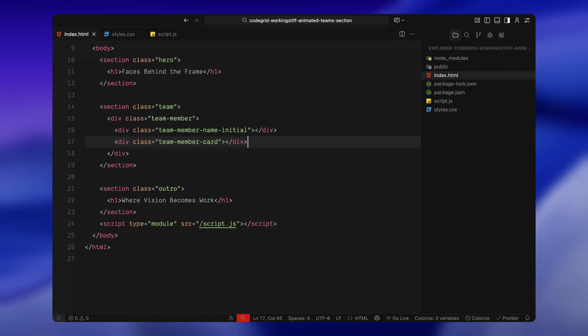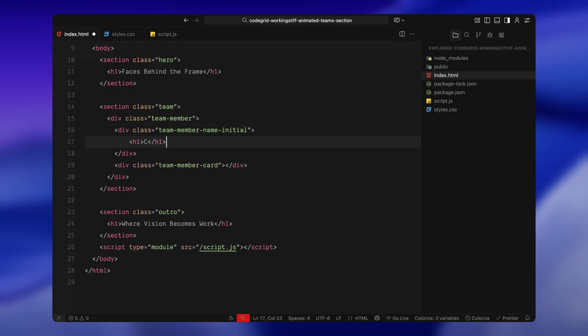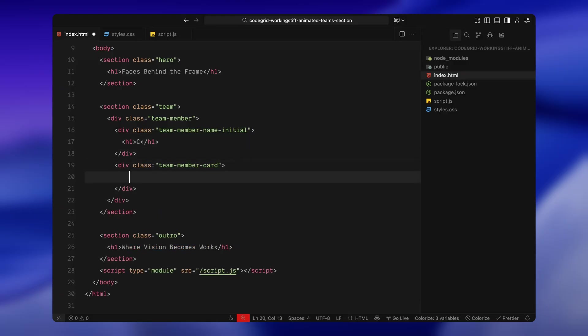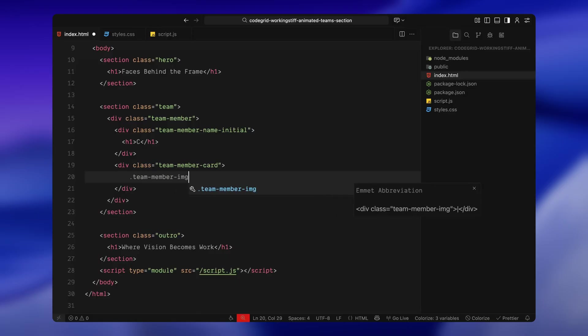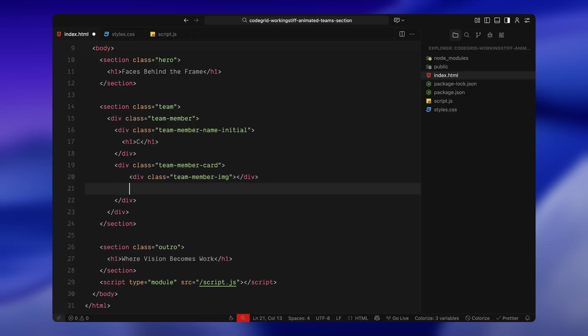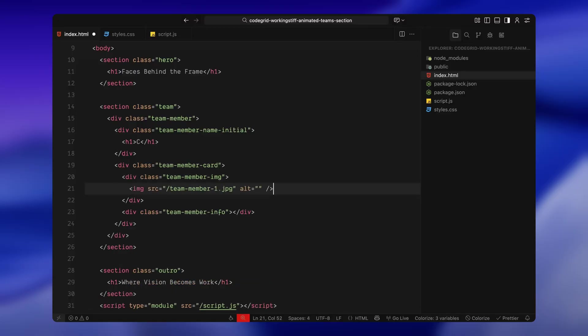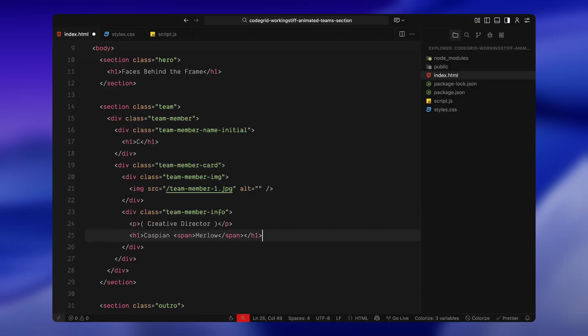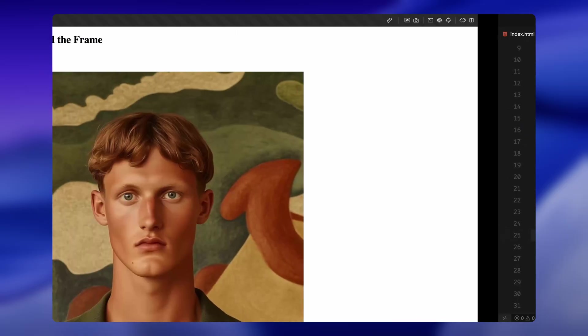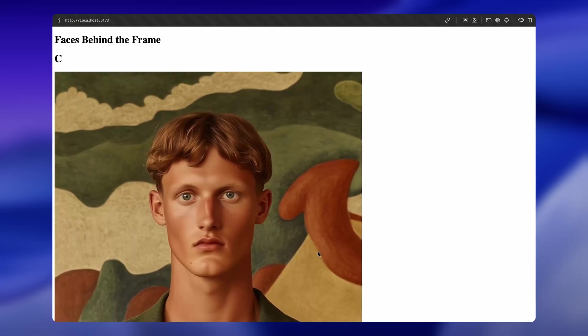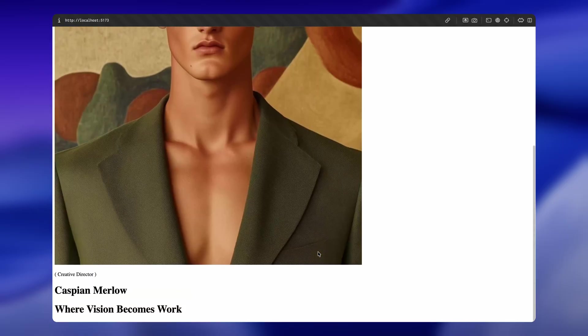Now, team member name initial is where I'll put a large single letter h1, the initial of the team member's name. This letter will appear first as a placeholder before the full card slides in. Inside the card, we're splitting it into two parts: an image container with the class team member image which just holds an image tag for the profile picture, and a second container with the class team member info where we'll place a paragraph for the role and an h1 for the full name with the last name wrapped in a span for styling flexibility.